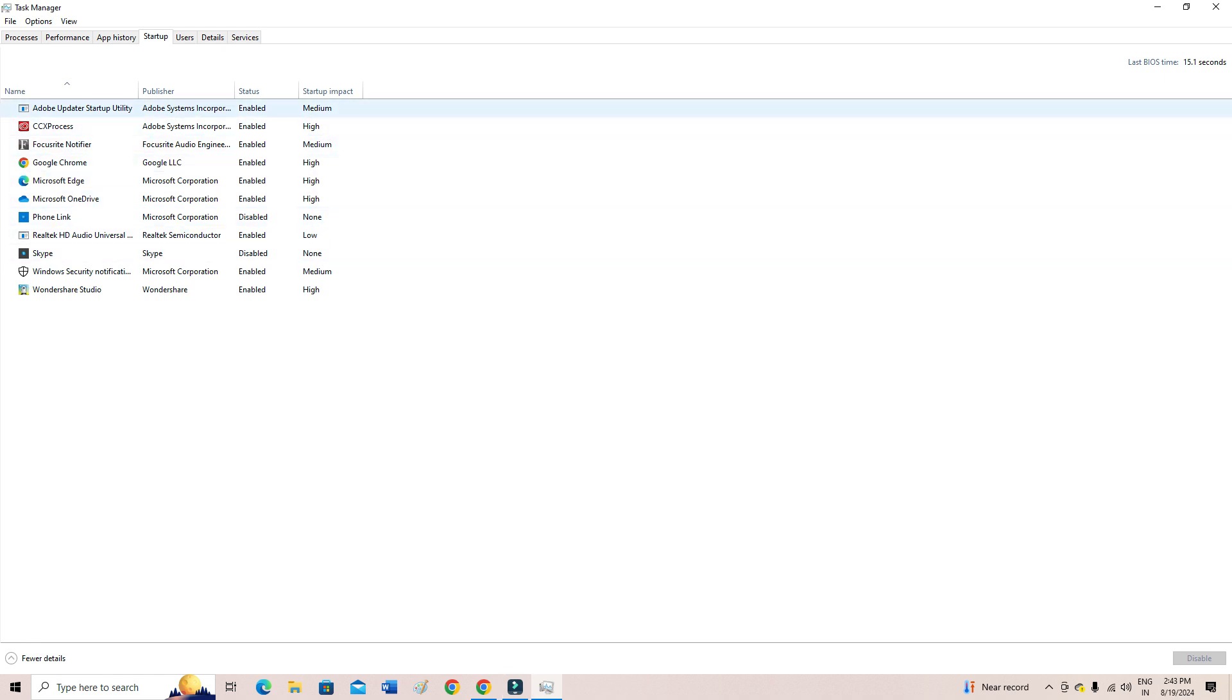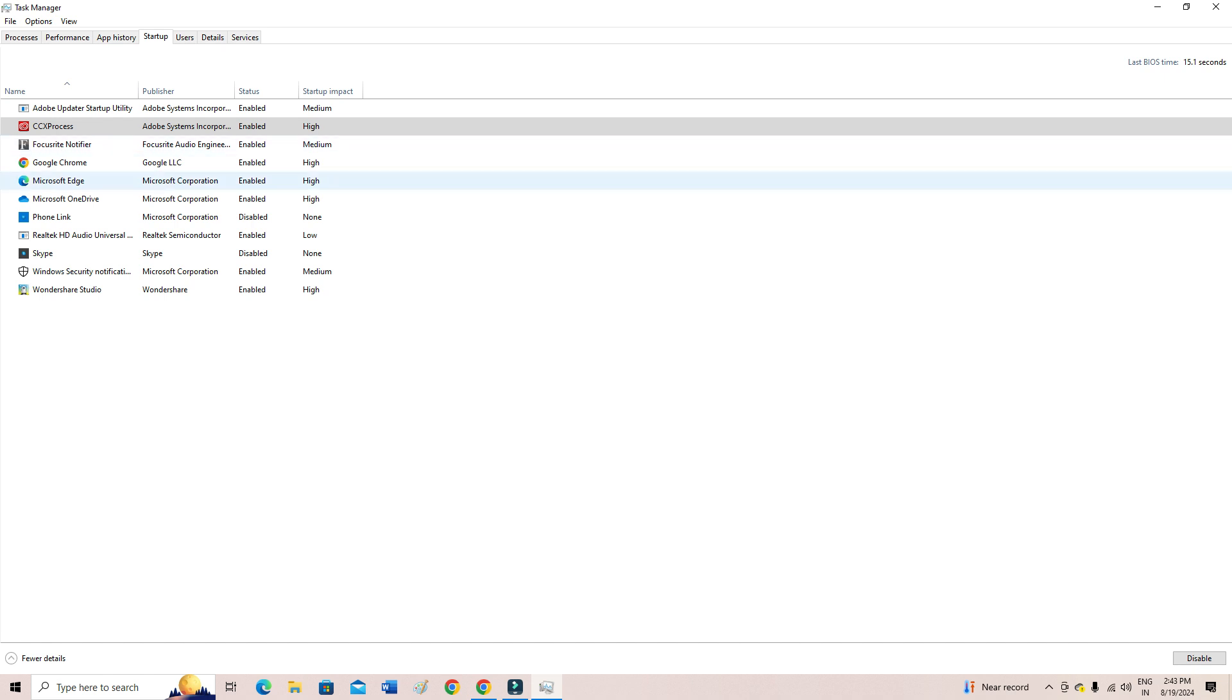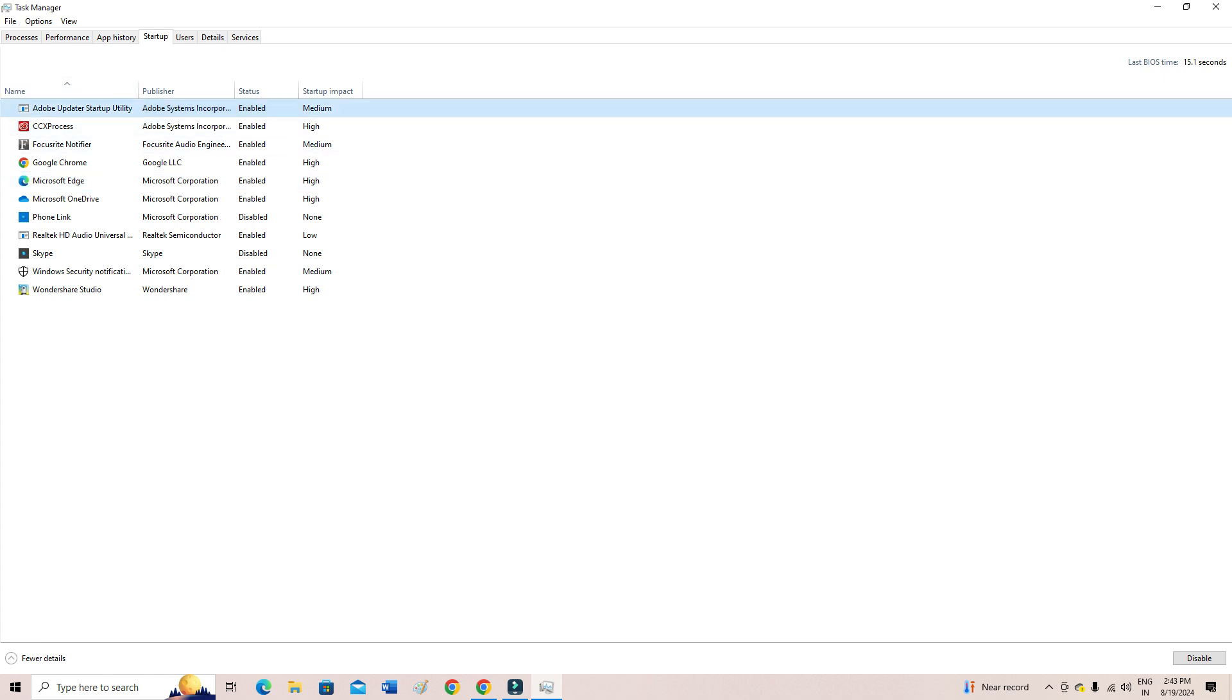So in order to stop this, you have to select which programs are opening. Not all of these might be opening, but there might be a few which are opening while you turn on your computer, right?